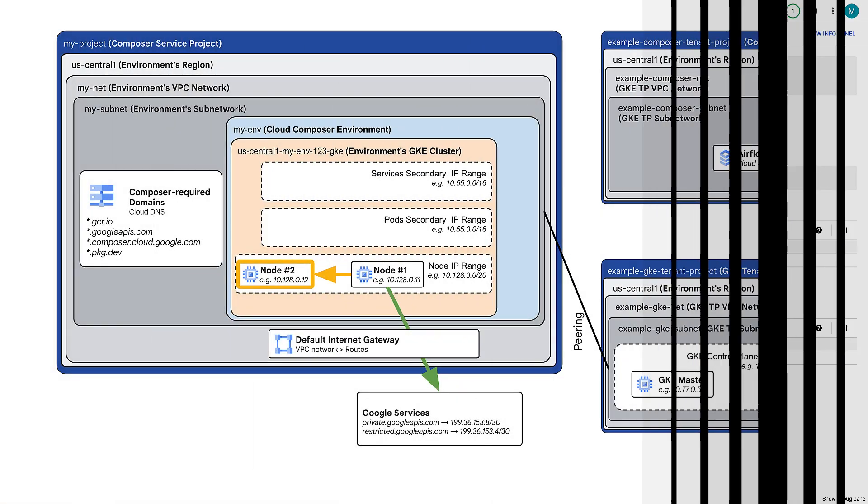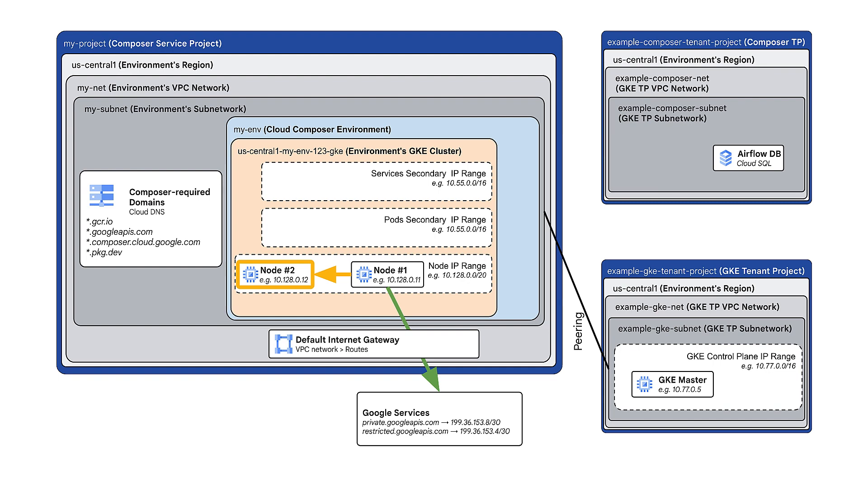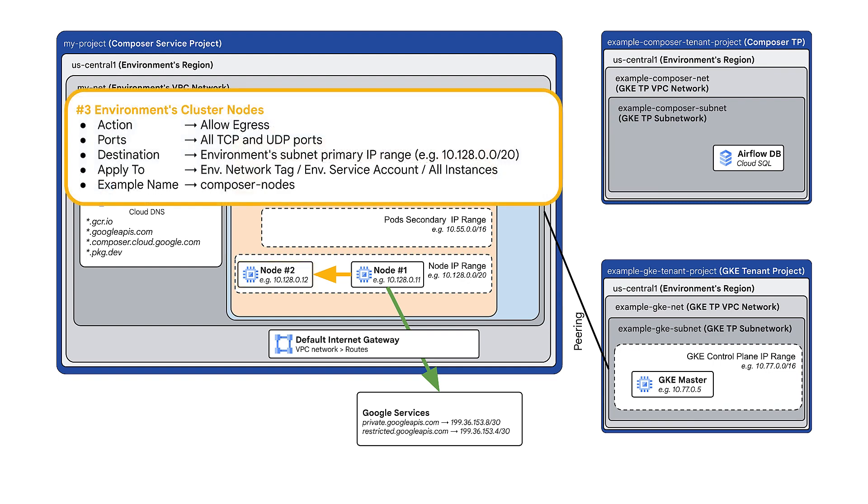Next step is to allow nodes to communicate with each other. For this, add a firewall rule that allows egress for all TCP and UDP ports. Set the destination to the environment subnet primary IP range.